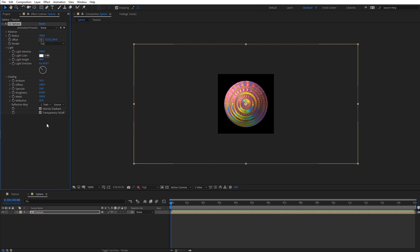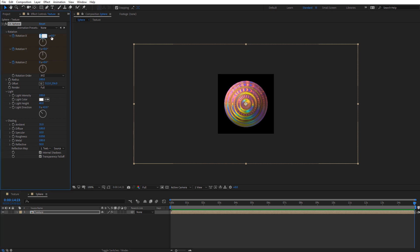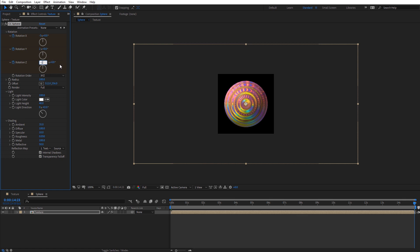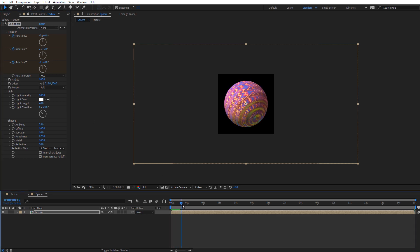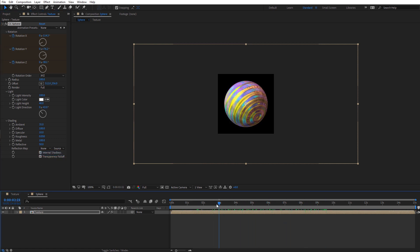Let's create a looping rotation with this sphere to make it look more 3D and dynamic. I'm going to come to Rotation, create a keyframe for each axis at the very beginning of the comp, then move all the way to the end of 15 seconds and set random values. For the X rotation I'll type in negative three, for Y I'll type in two rotations, and for Z let's type in negative one. Now scrolling through, we'll see the sphere rotating in different directions. I also want to set the reflection map to none so we're not seeing the texture reflected on itself.